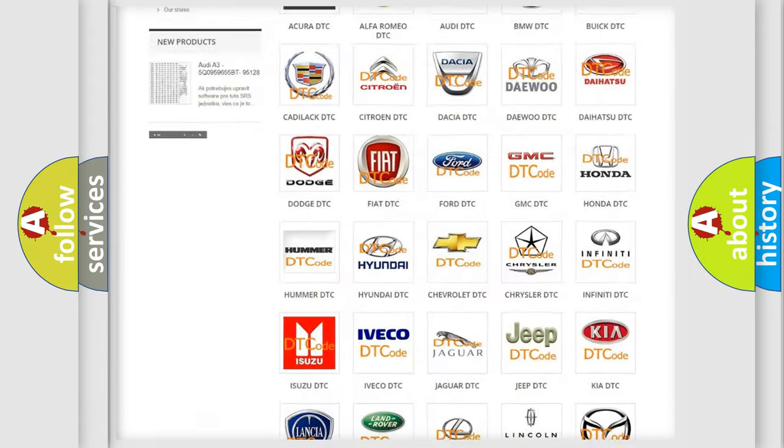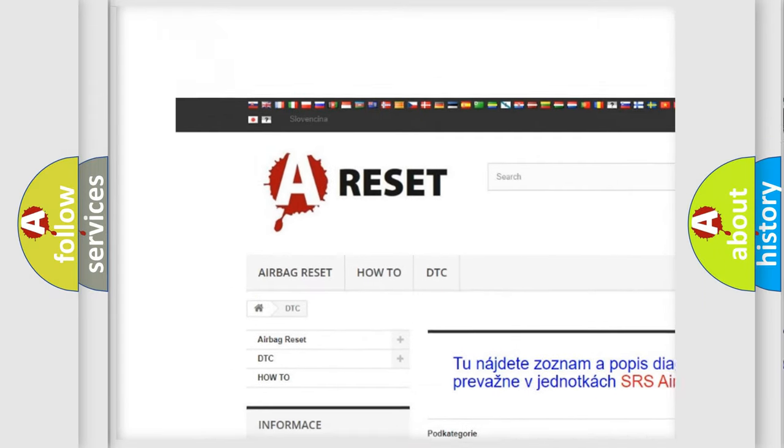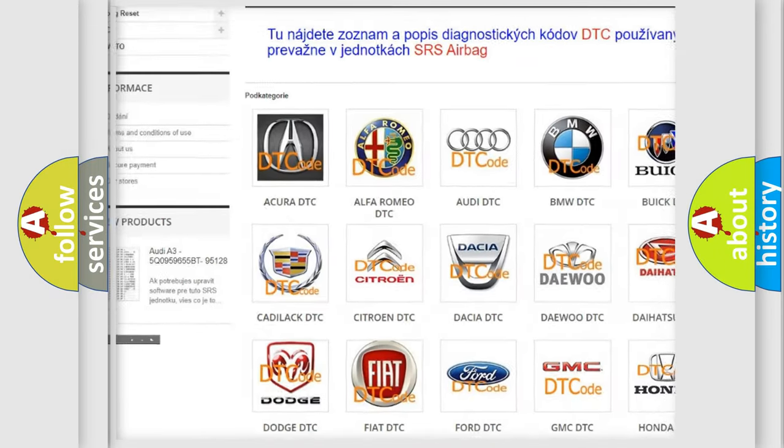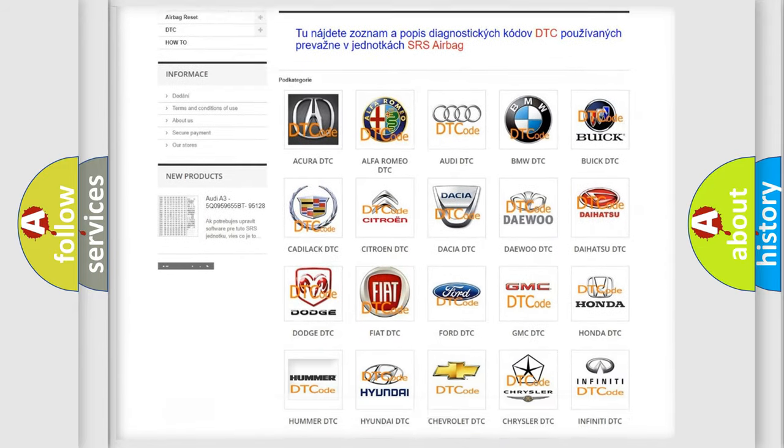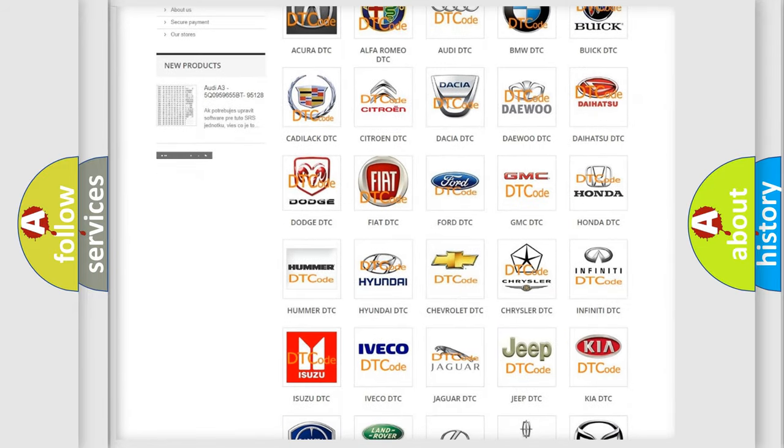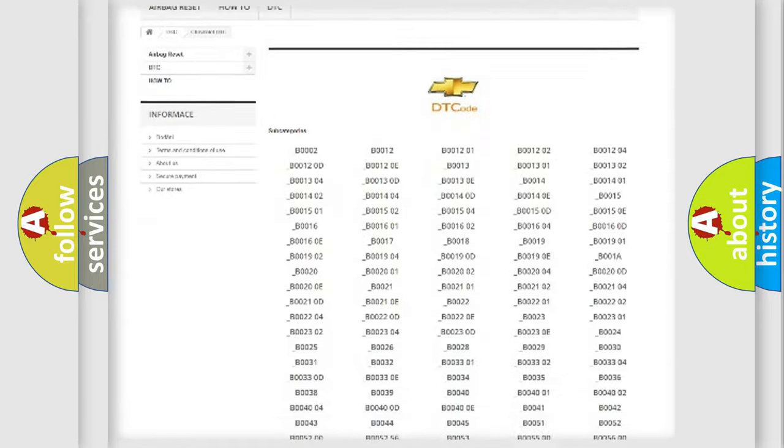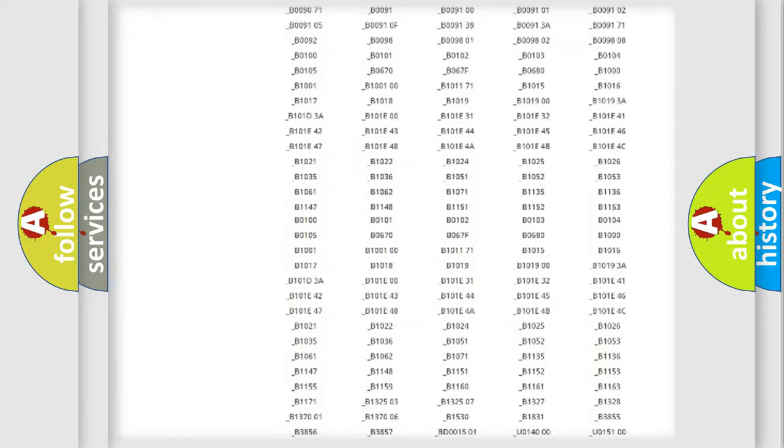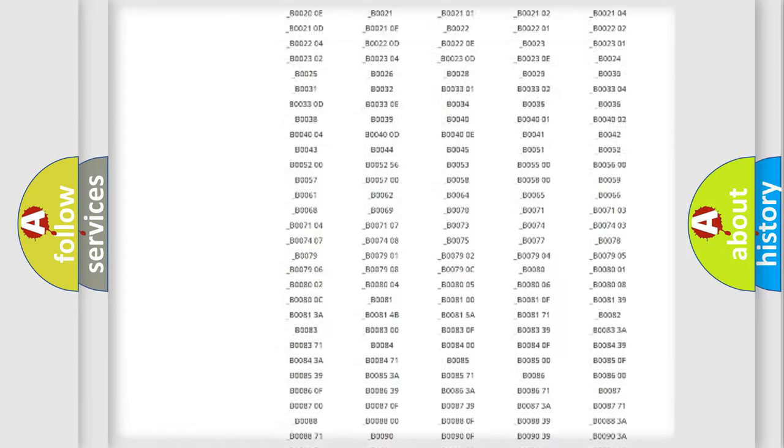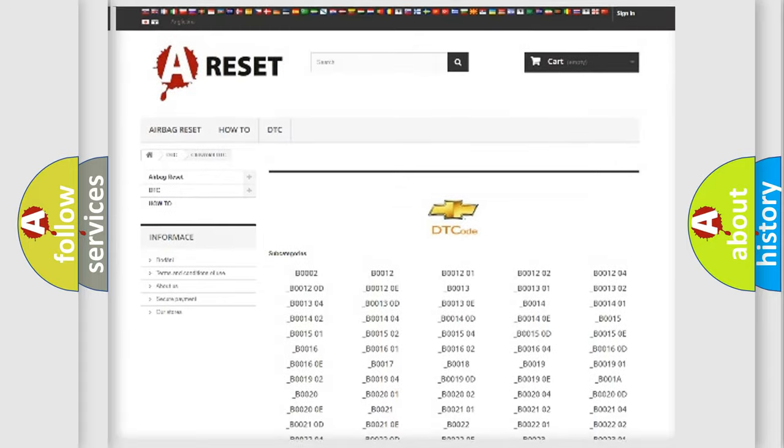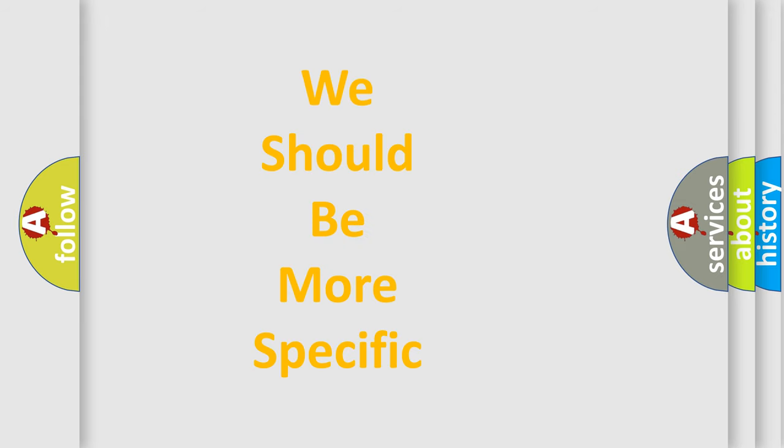Our website airbagreset.sk produces useful videos for you. You don't have to go through the OBD2 protocol anymore to know how to troubleshoot any car breakdown. You will find all the diagnostic codes that can be diagnosed in Chevrolet vehicles, and many other useful things. The following demonstration will help you look into the world of software for car control units.